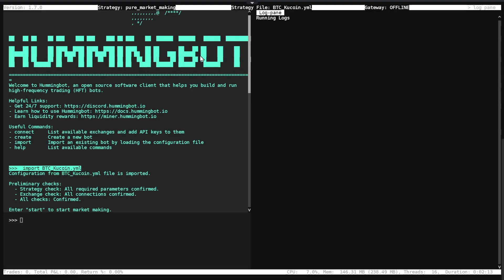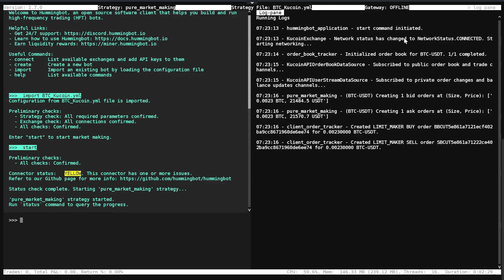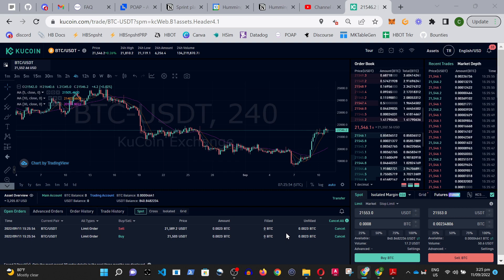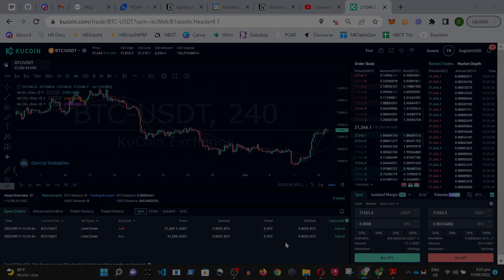This is the Hummingbot dashboard. Hummingbot looks simple, without fancy graphs or buttons. In fact, we simply type the 'start' command. Hummingbot immediately starts to connect to KuCoin, and then limit orders are placed for the BTC-USDT pair in KuCoin.